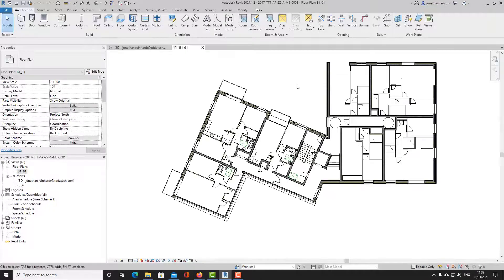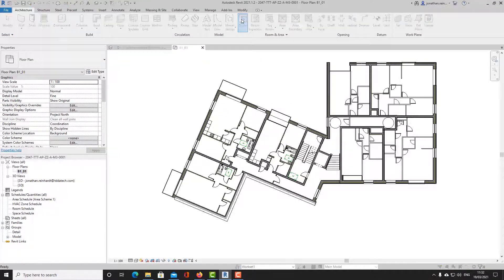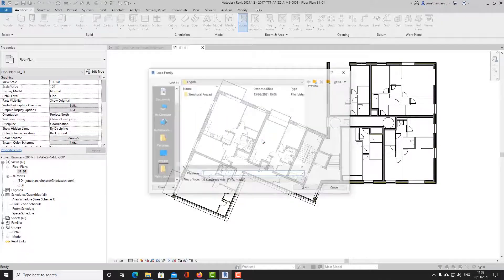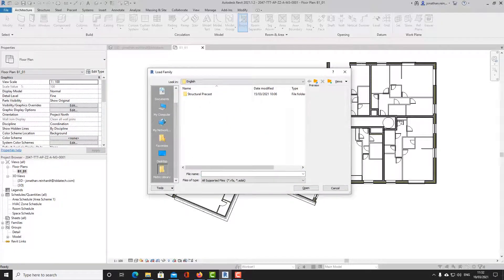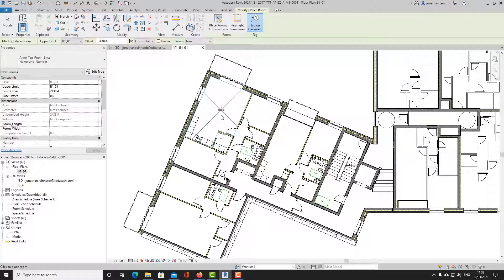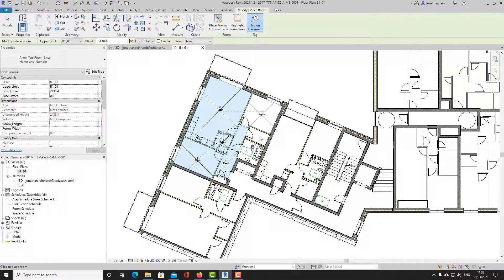The first way you can capture floor areas is by using a room tag — simply go to your architecture tab or type RM and drop in your room tag. We're going to load in a tag and start dropping in rooms. Just click in the room; the walls of an apartment are defined as room bounding, so you can place a room in each room and it finds the bounding walls of each element.